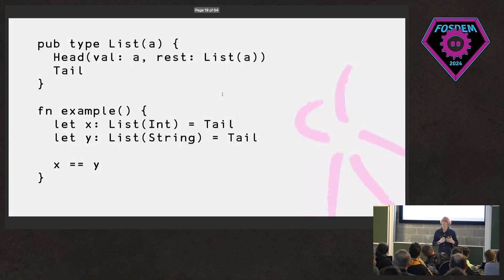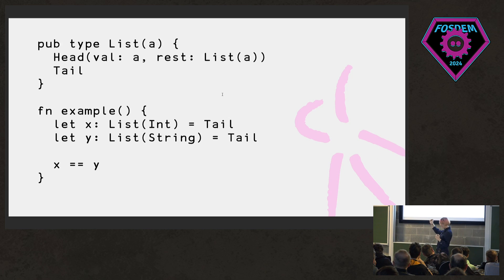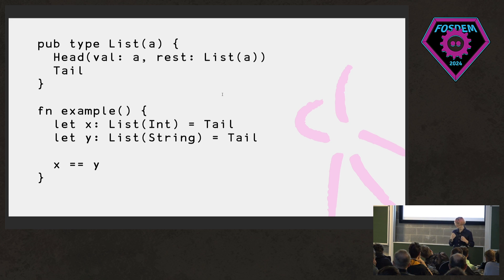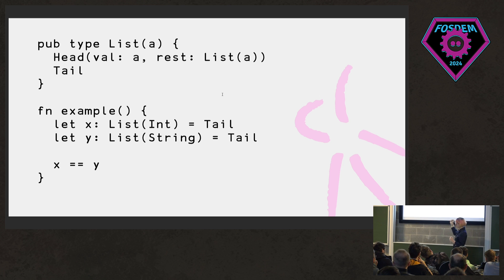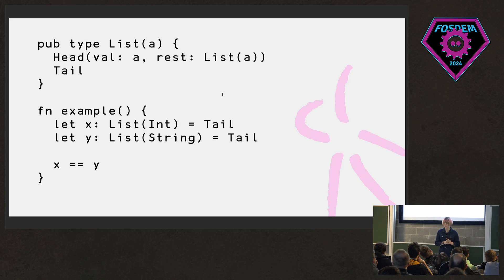And to exemplify that, here is a tiny, trivial example. We're defining these two variables, x and y. And we're telling Gleam, treat x as a list of ints and treat y as a list of strings. But they're both this tail. And so maybe intuitively, we should expect to be able to test equality on this and get back true.